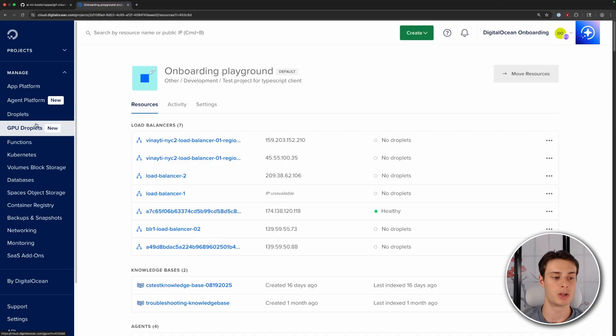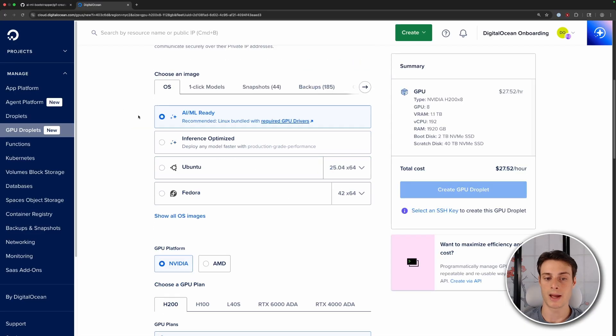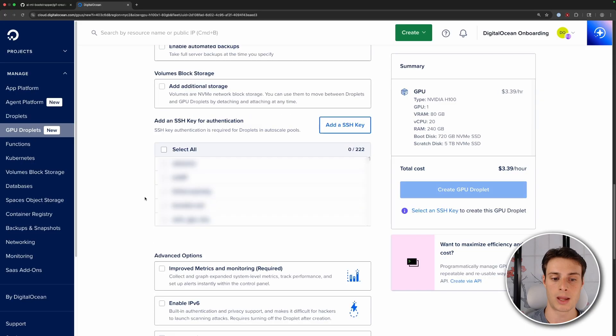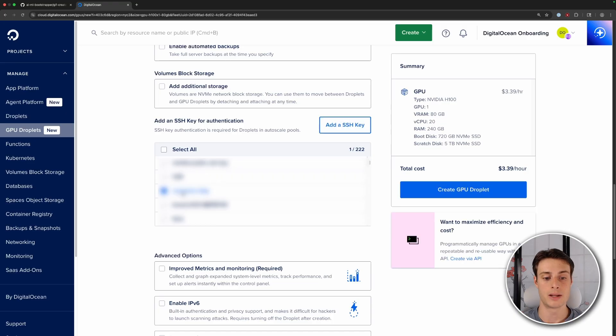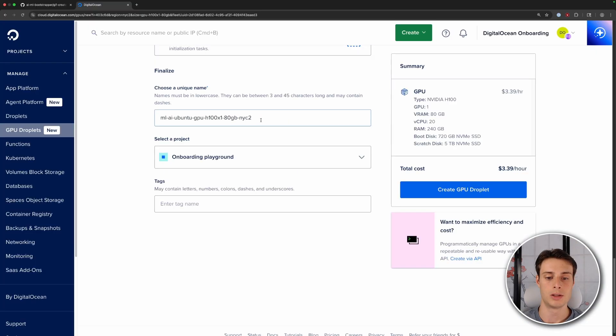Sign up for a DigitalOcean account if you don't already have one. Next, go to GPU Droplets and click Create GPU Droplet. Scroll down and choose the AI ML Ready Operating System — this will come with GPU drivers pre-installed. Then select H100 and add your SSH key. Mine is already configured, but if you need to add one, click Add SSH key and paste in the public key of your SSH key pair. You can rename the droplet — I'll use NanoBanana — and then click Create GPU Droplet.